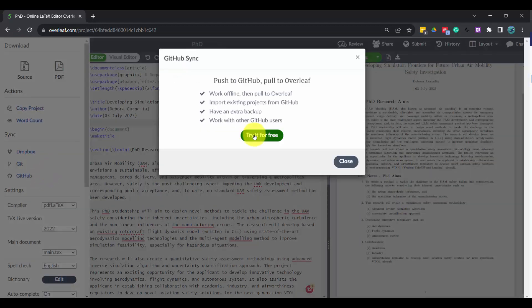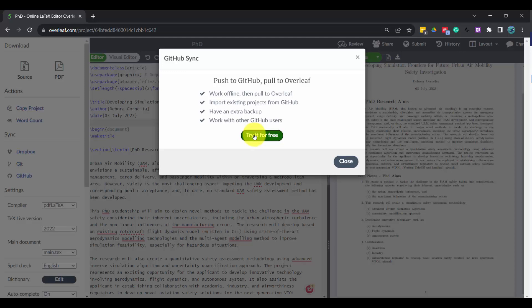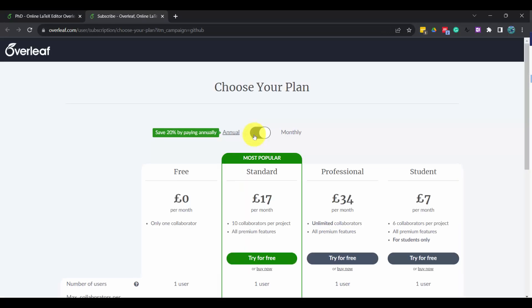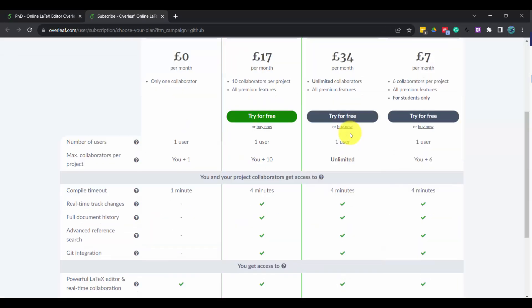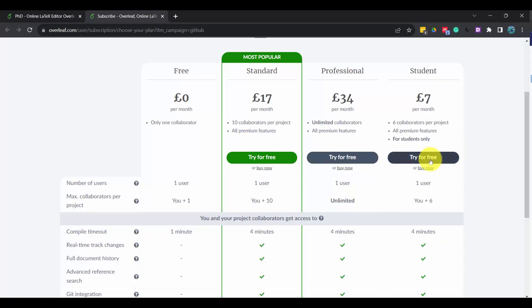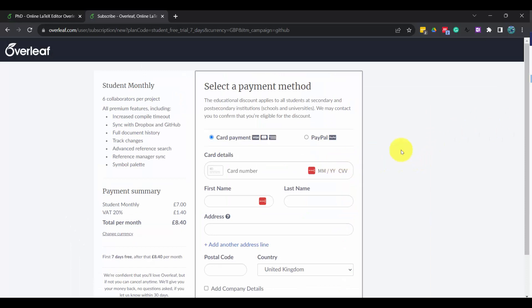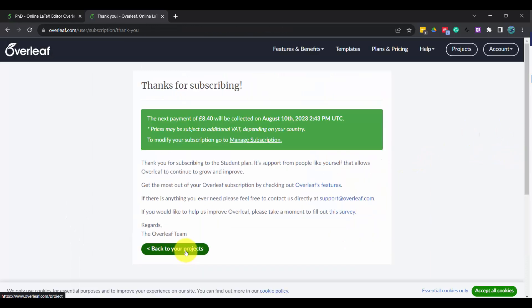Apparently it has to be a pro account, so I have to register. Because I'm a student, I click that. So I register. The money will be collected on the 10th of August, which is really good.